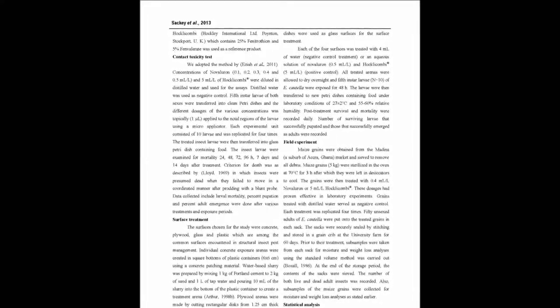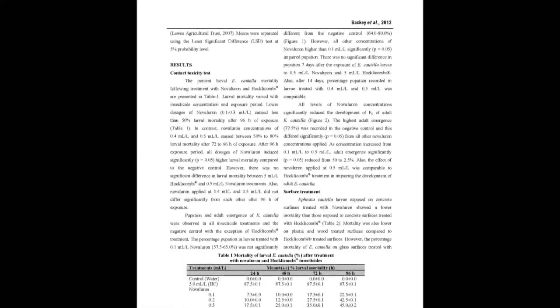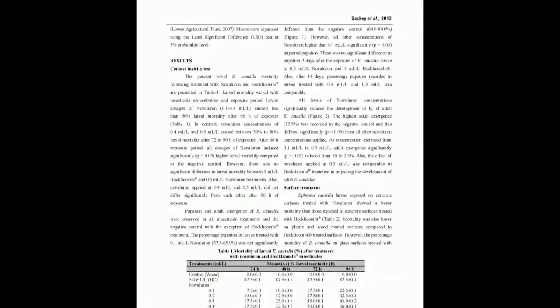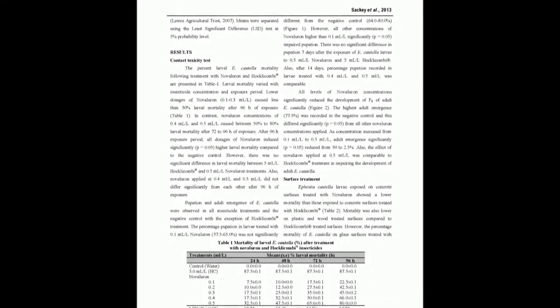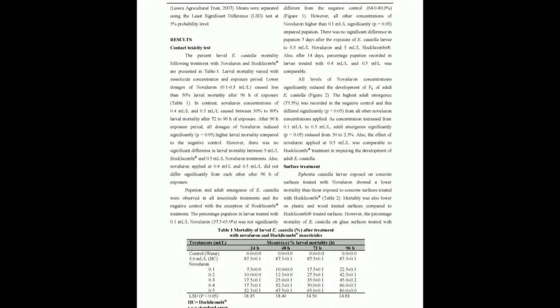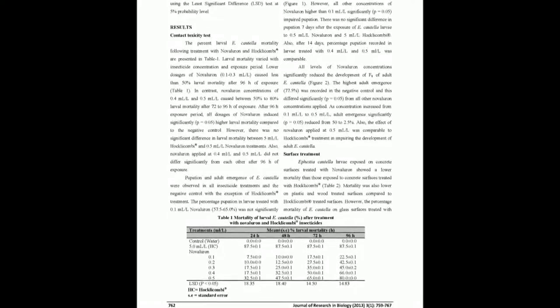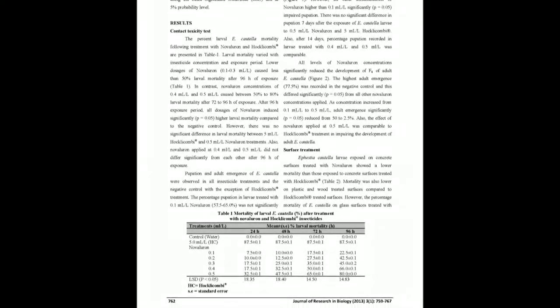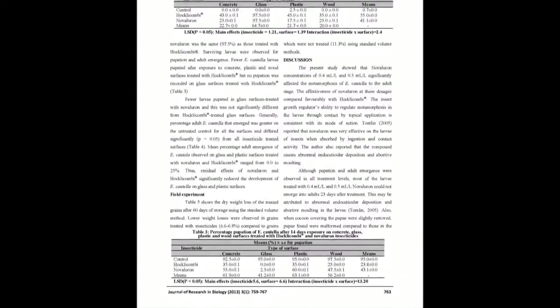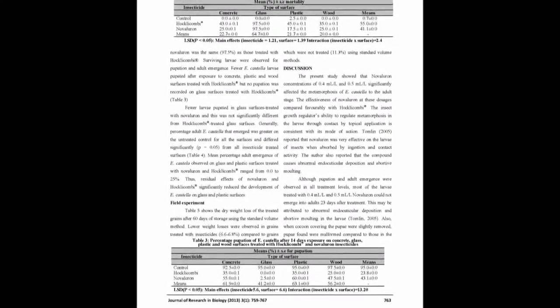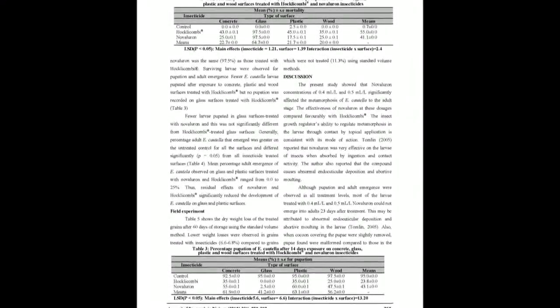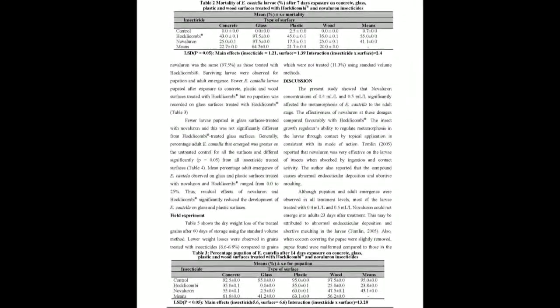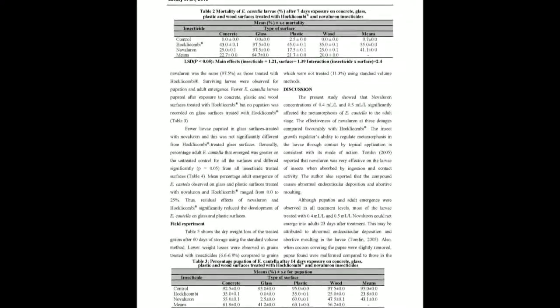At 0.4 milliliters per liter and 0.5 milliliters per liter treatments, larval mortality ranged between 50 to 80 percent after 96 hours of exposure. Also, Novalurone at 0.5 milliliters per liter was used to treat four surfaces—concrete, wood, glass, and plastic—usually encountered in structural insect pest management systems, and the larvae were exposed to these surfaces.